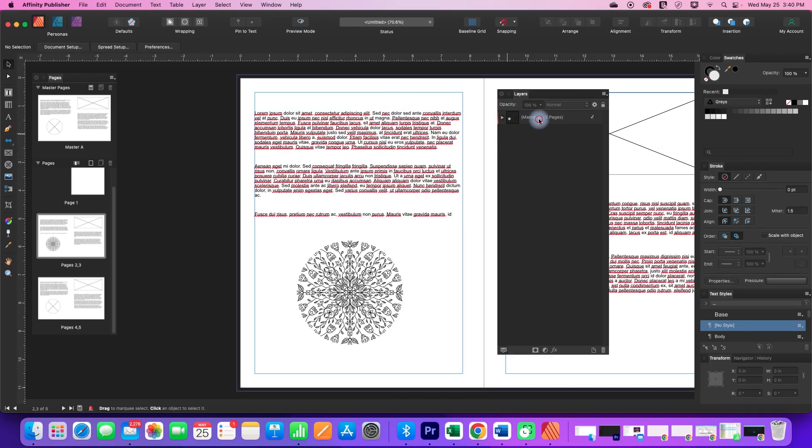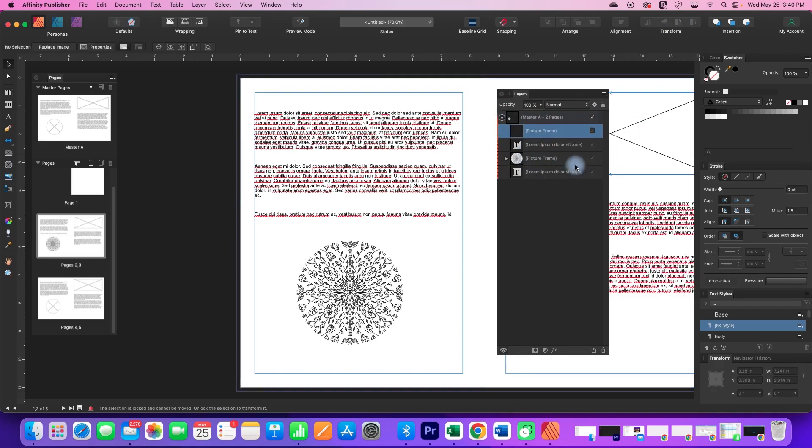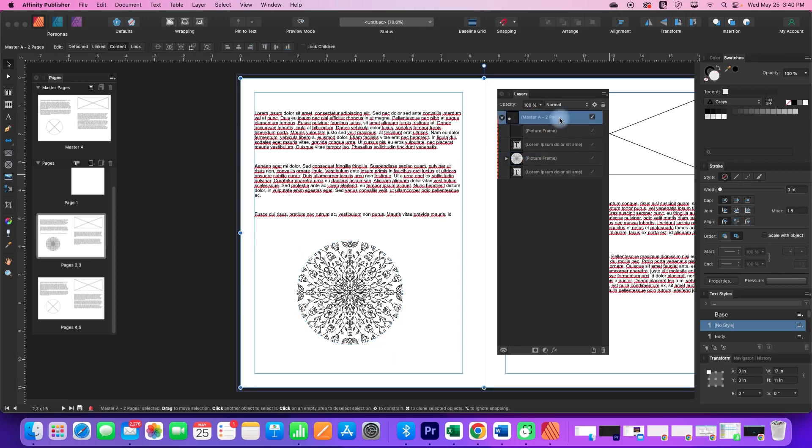We've got our picture frame, the rectangle here, the circular one here, and our two text boxes and they are all grouped under this master A.